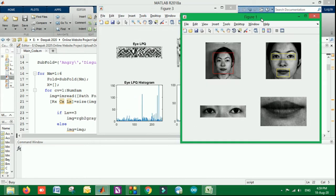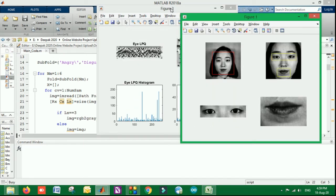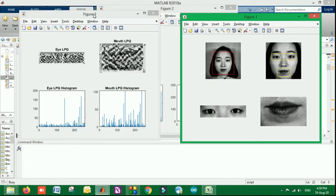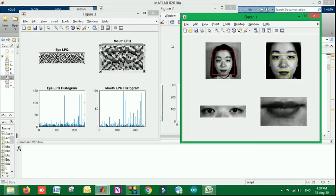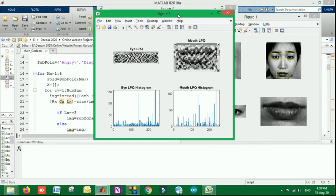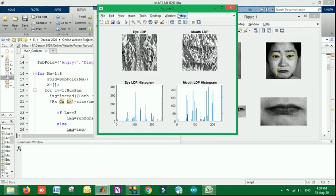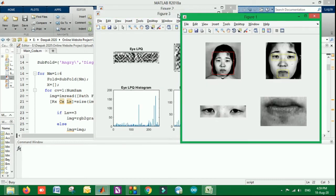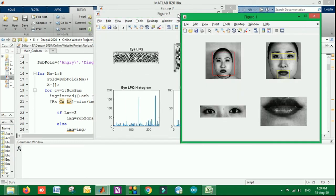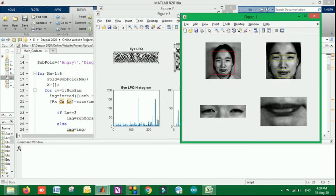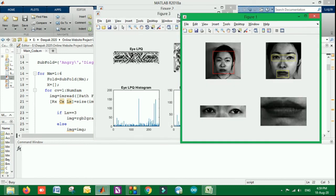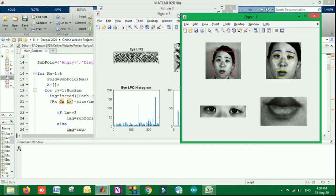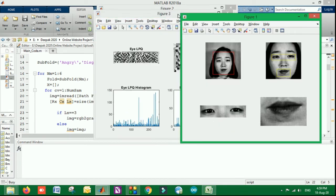Later, for the extracted information, we have calculated the features by using the LPQ and LDP algorithms, which are converting the image information to numeric information by specific algorithms, by making specific patterns. Sometimes the recognition is also called pattern recognition.